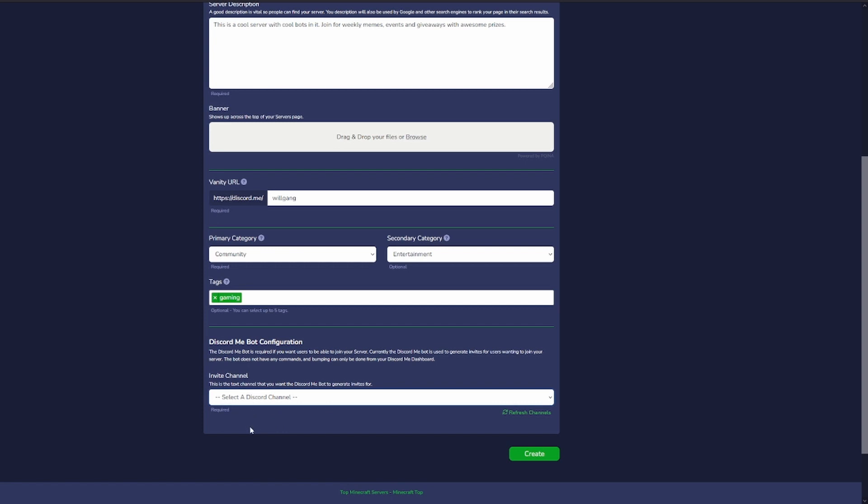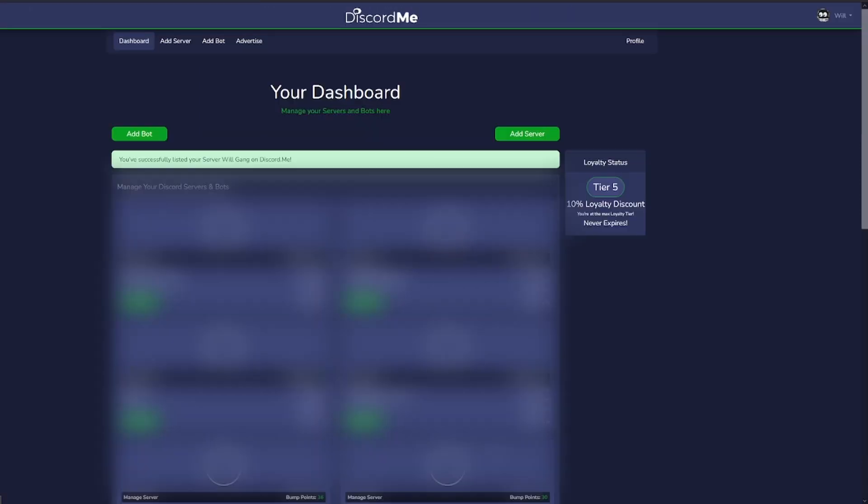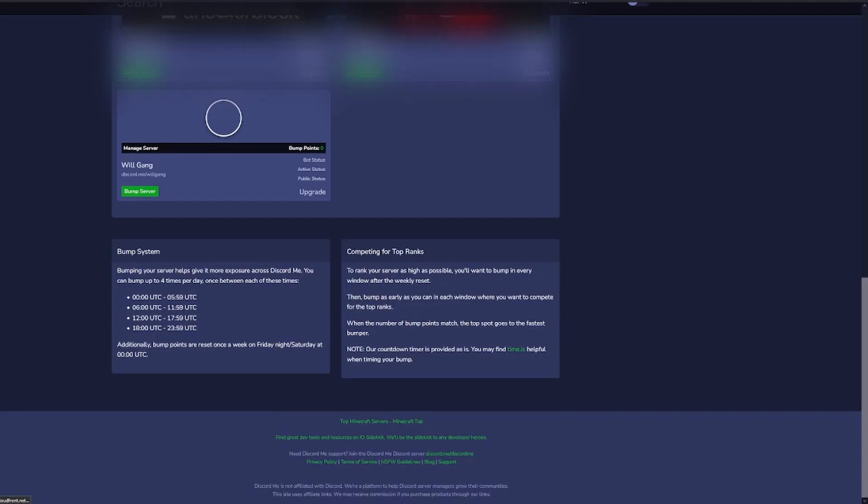It's going to find the channels. No, we might have to make a channel so I'll go do that quickly. Let's refresh channels. We'll use general. Create. And now if we scroll down here, it'll be at the top view but our server is now here.